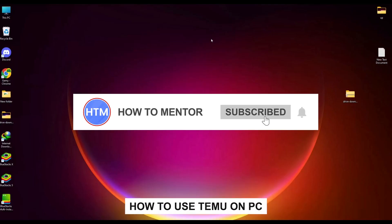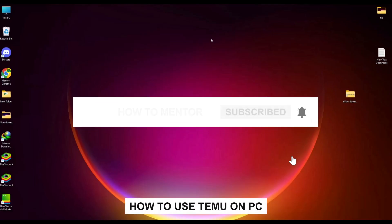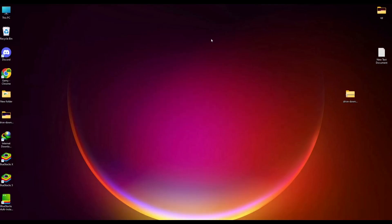Hello guys, if you're looking to use TMU on PC, you've come to the right place. Today in this video I'm going to show you exactly how you can do that.